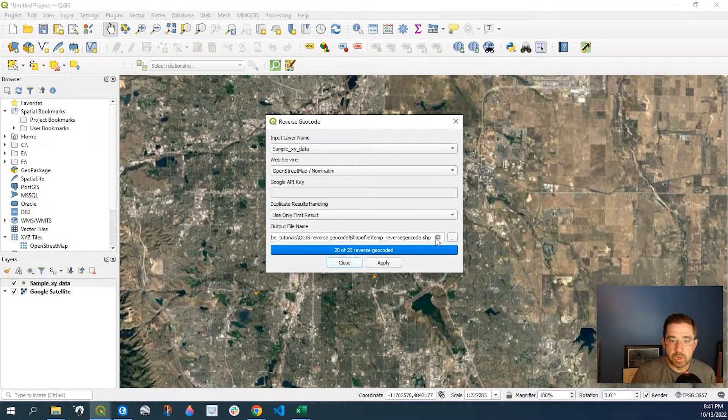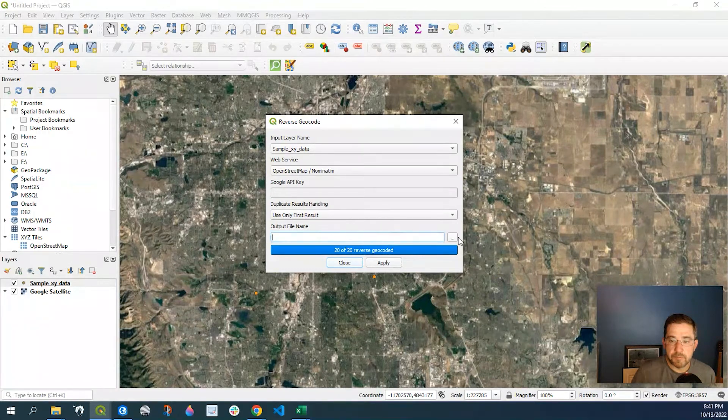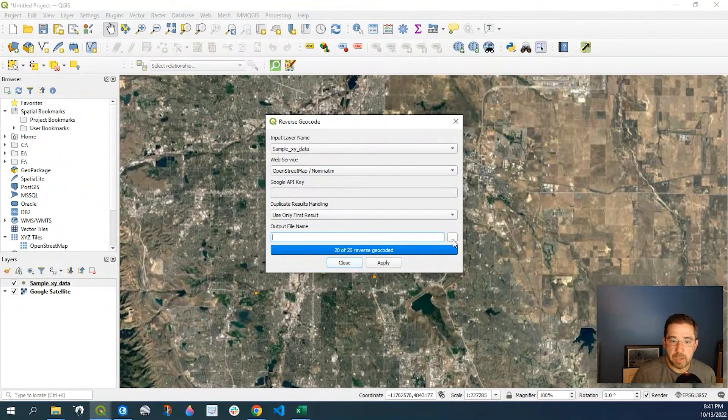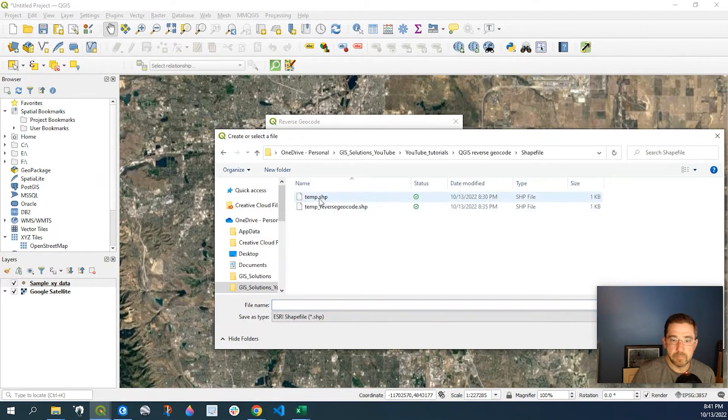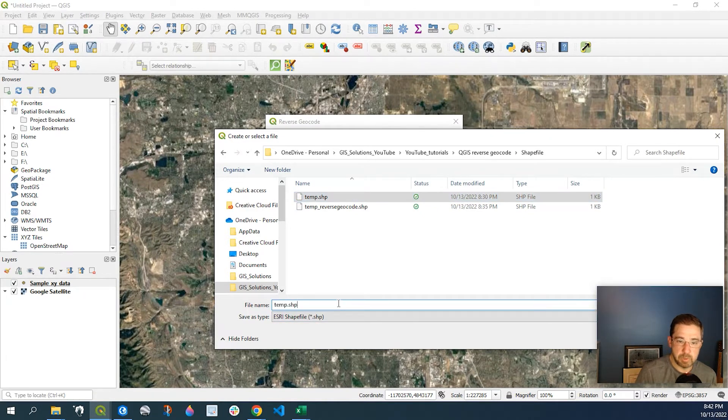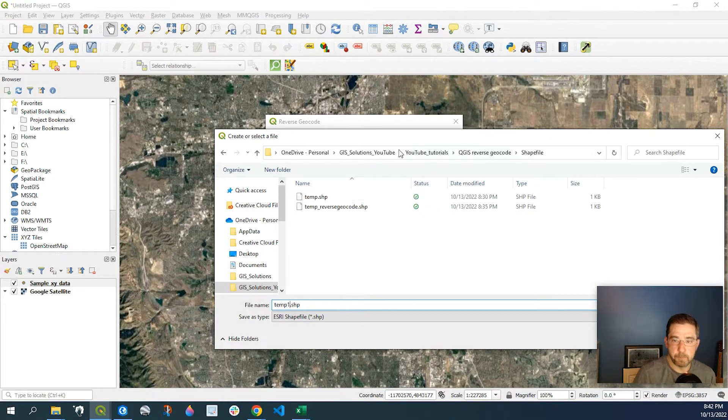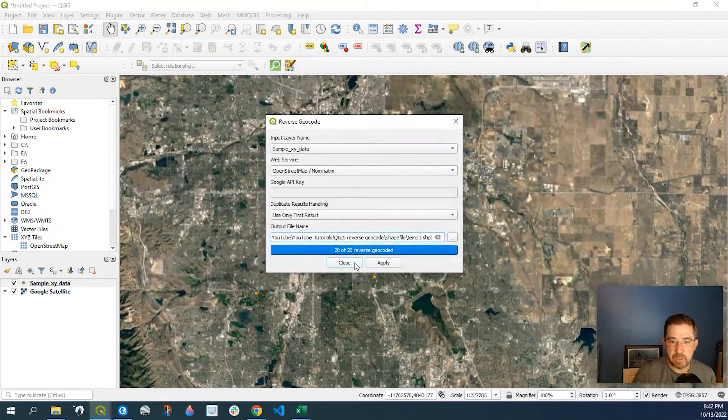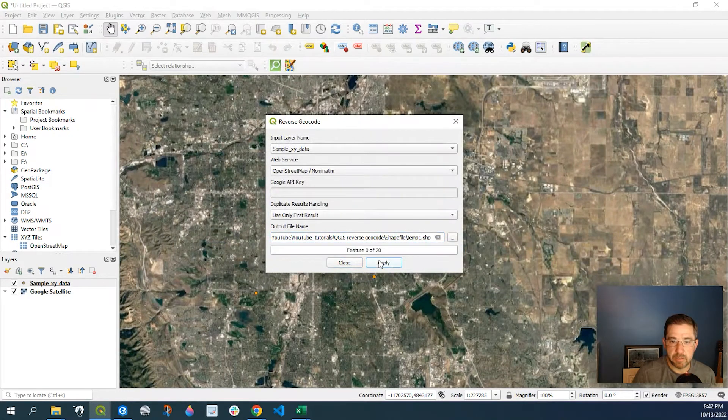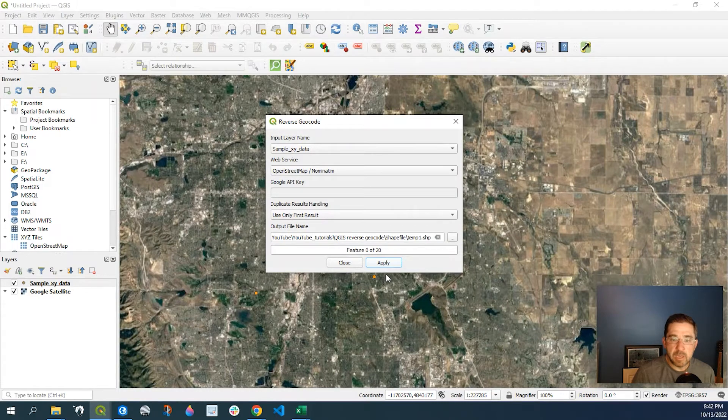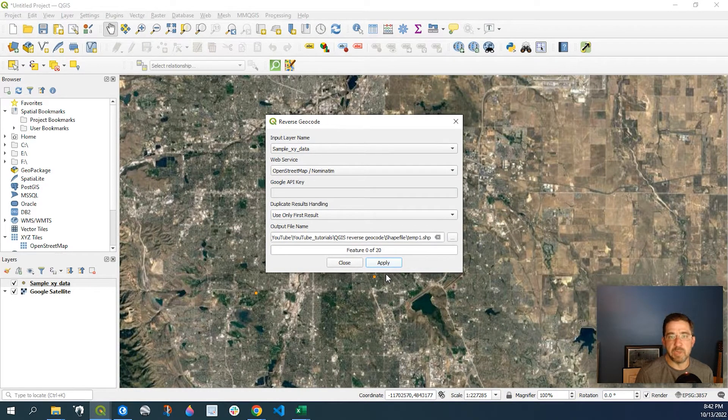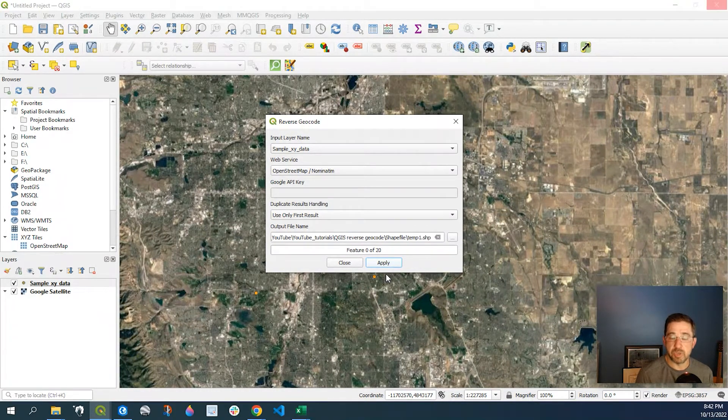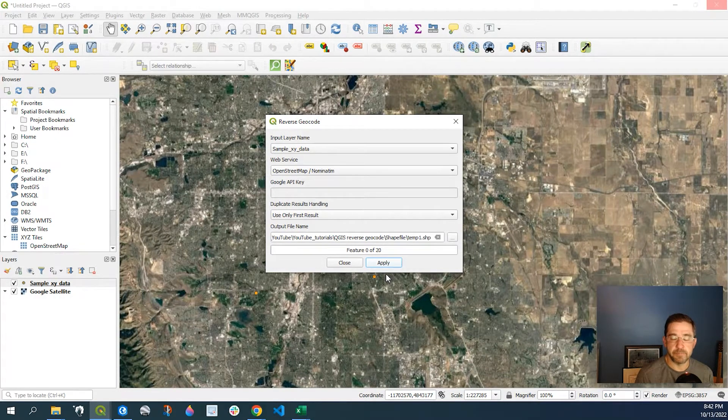And we're going to define an output location. And I'll just say temp one and I'll say save and apply. Now again, I have 20 features. So it's going to take a few minutes, but what we'll do is I'll go and stop the video here and we'll pick it up once it's done.